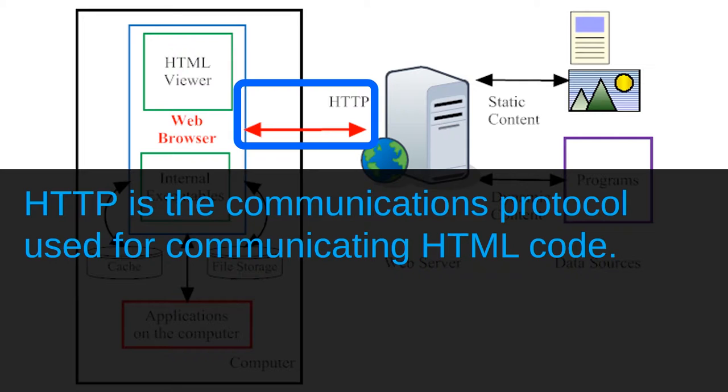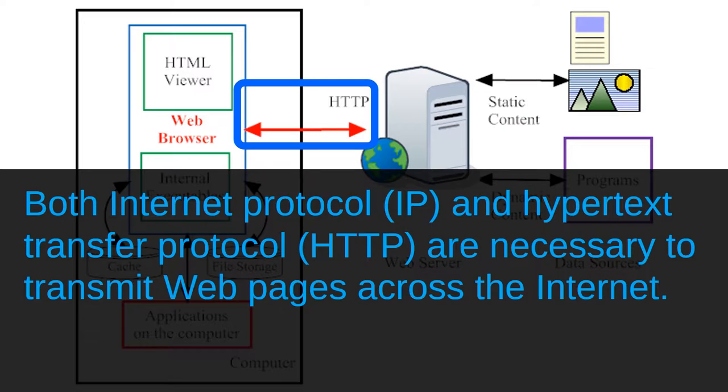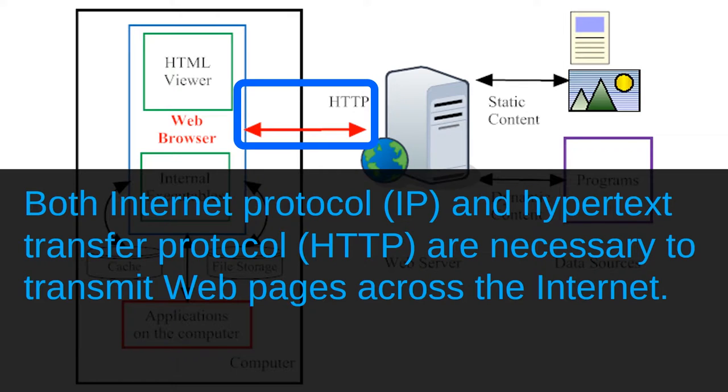Now you may remember, in an earlier lesson I said that computers communicate across the internet using a set of rules called internet protocol, or IP. Now you might be wondering, well, which is it, IP or HTTP? Technically, the answer is that computers need to use both IP and HTTP in order to access web pages. IP is necessary for communicating anything at all across the internet, whether it be a web page or something else. But HTTP is an additional protocol that's only necessary to communicate web pages.